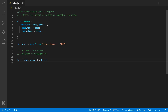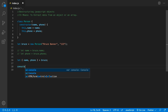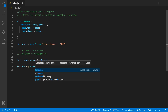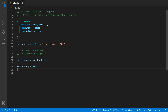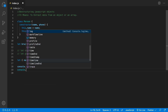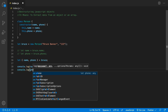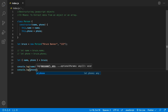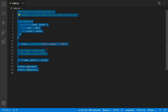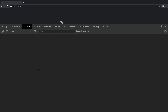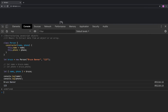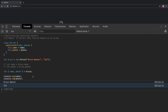Once we have these variables we can go ahead and print them on the screen. We say console.log and give it name, and console.log and give it phone. If I take this code and paste it into the console, you can see it prints Bruce Banner and one two three.